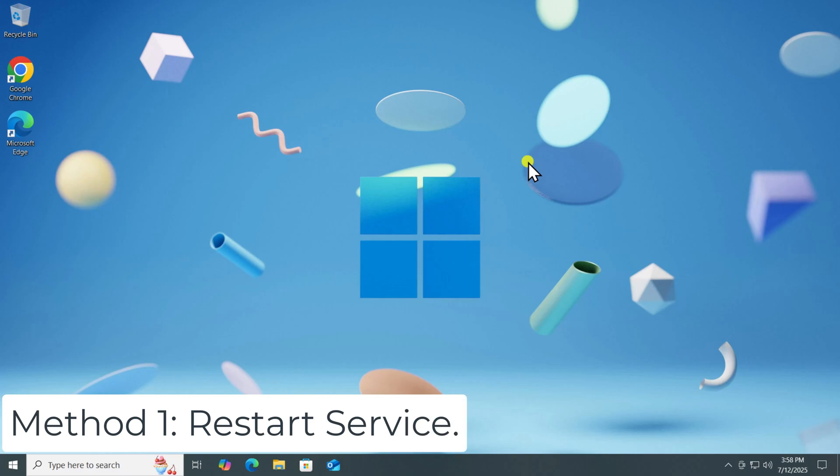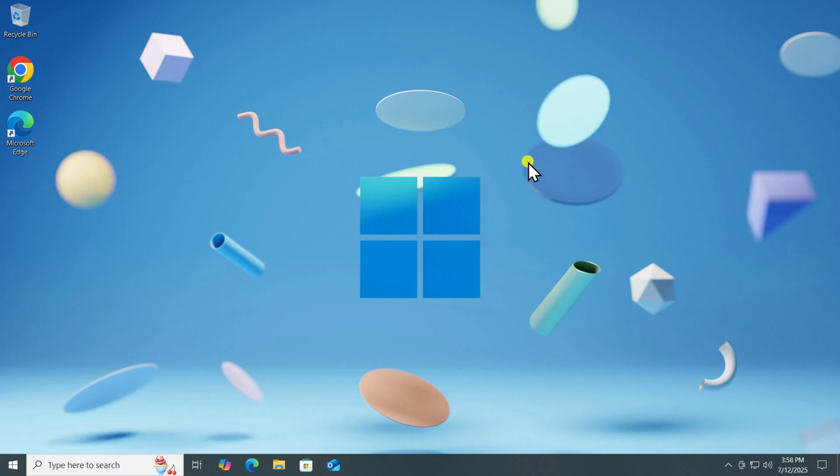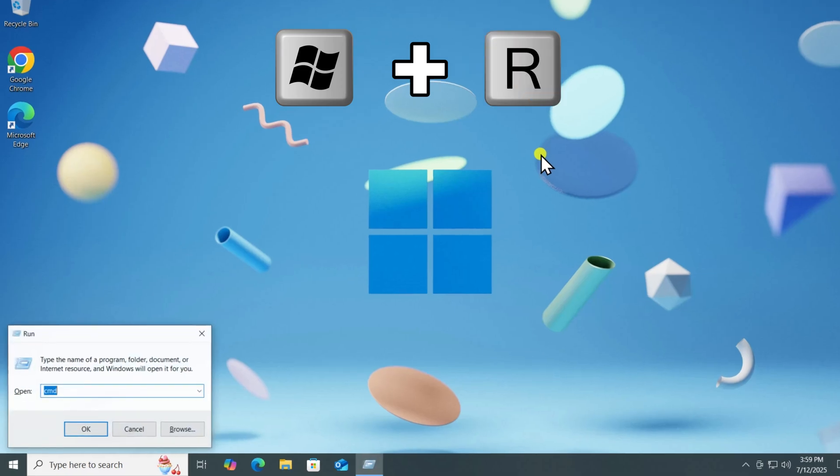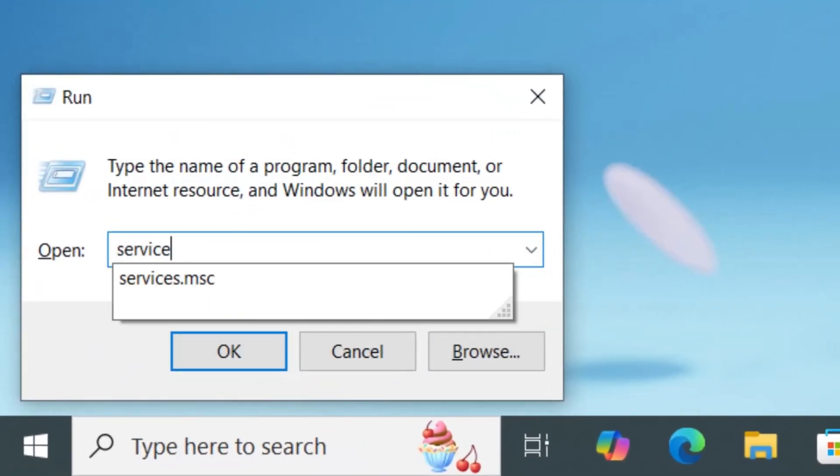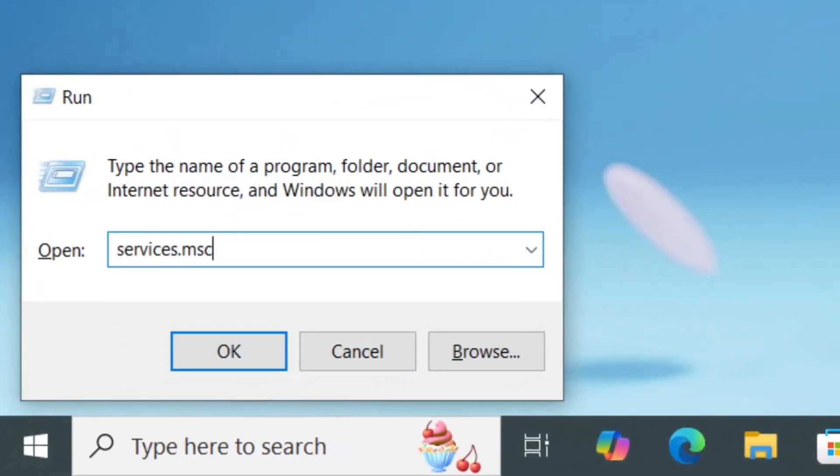Method 1: Restart Service. Press and hold Windows icon key and press R on your keyboard. Type services.msc and press Enter.